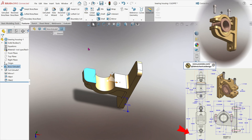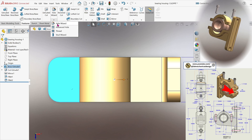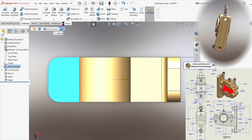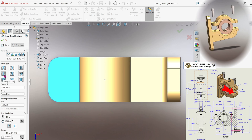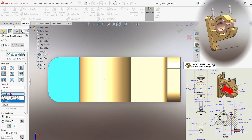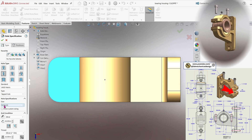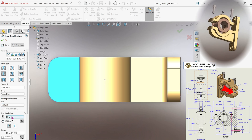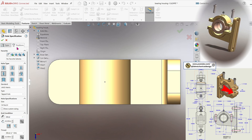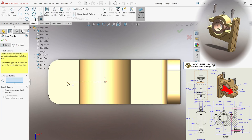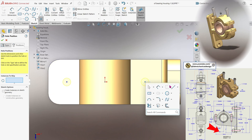We need to add two threaded holes using the Hole Wizard tool. Select Straight Tap and set the parameters for an M16 thread. Position the first hole 78 mm from the center and the second hole 156.5 mm from the center to the center of the holes.